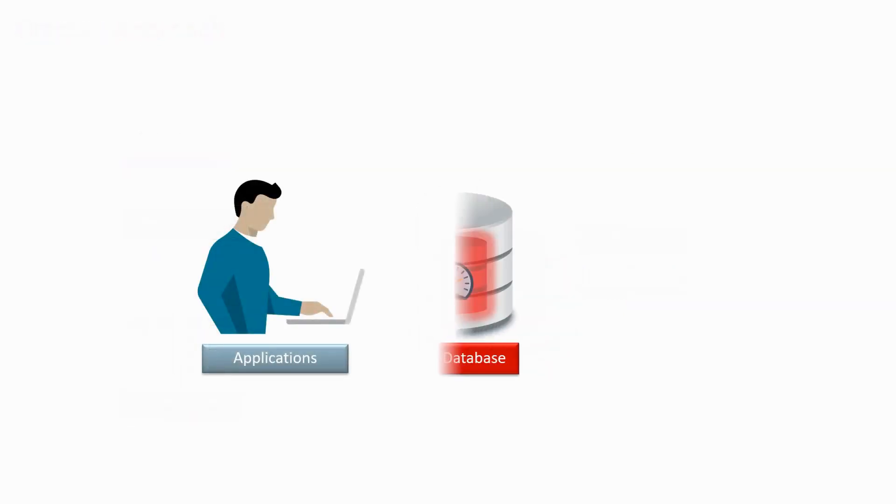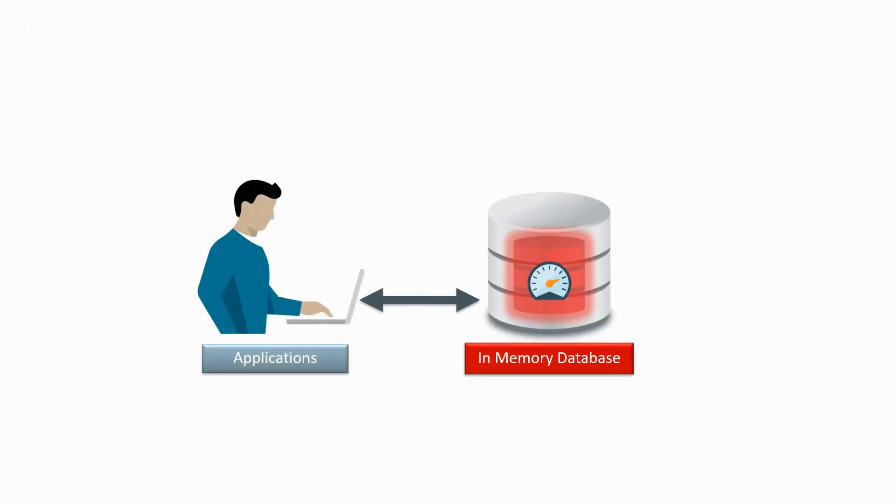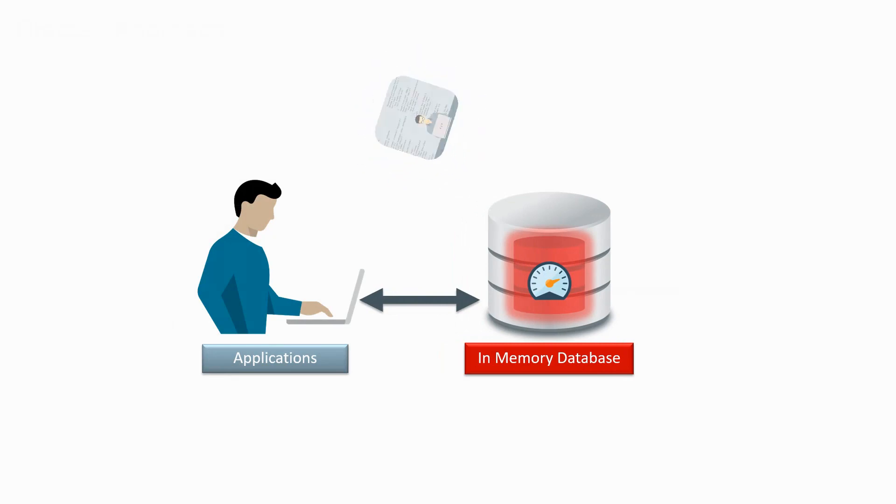It's transparent to your applications. No changes are required, and it's trivial to enable. You just turn it on.